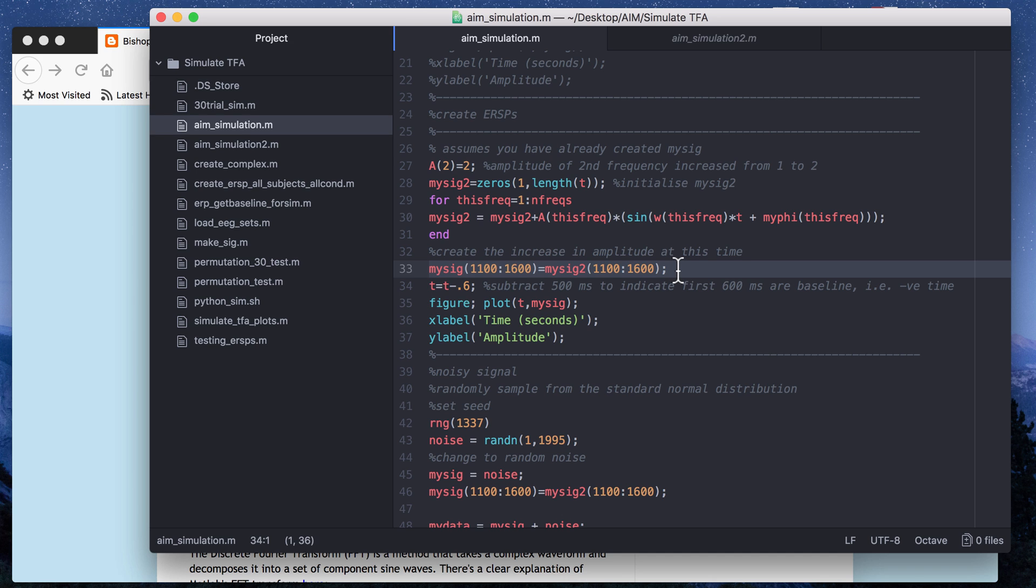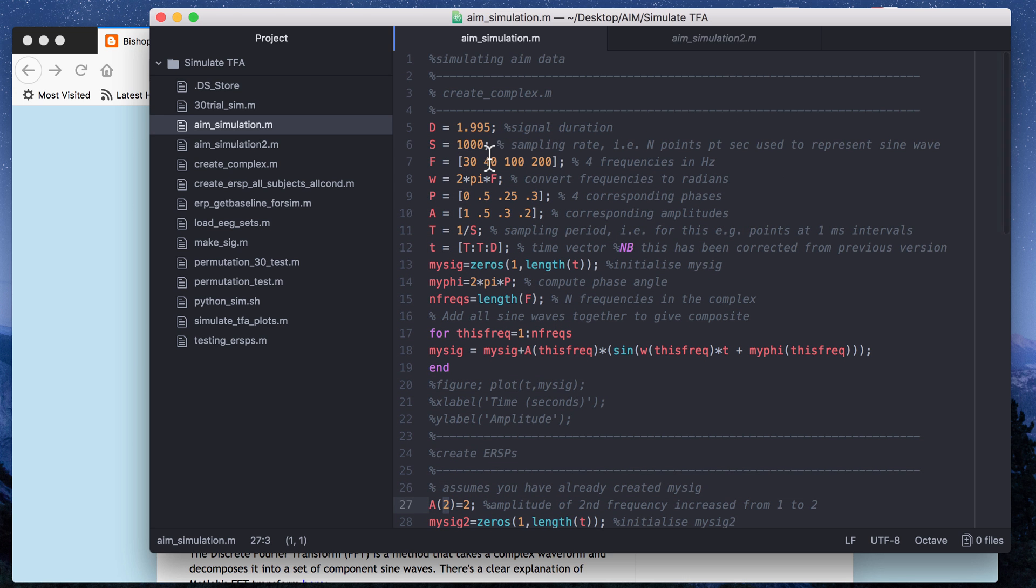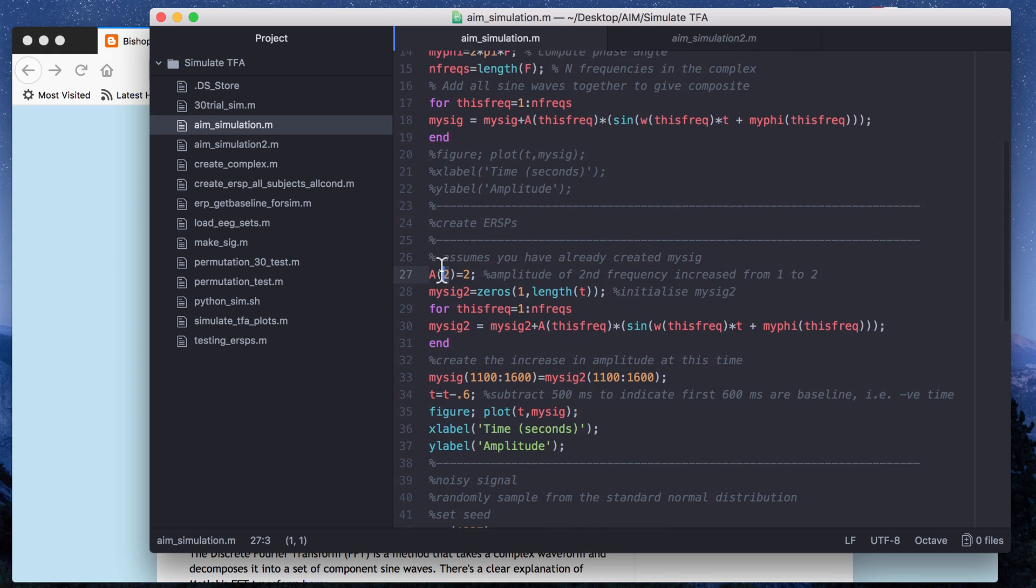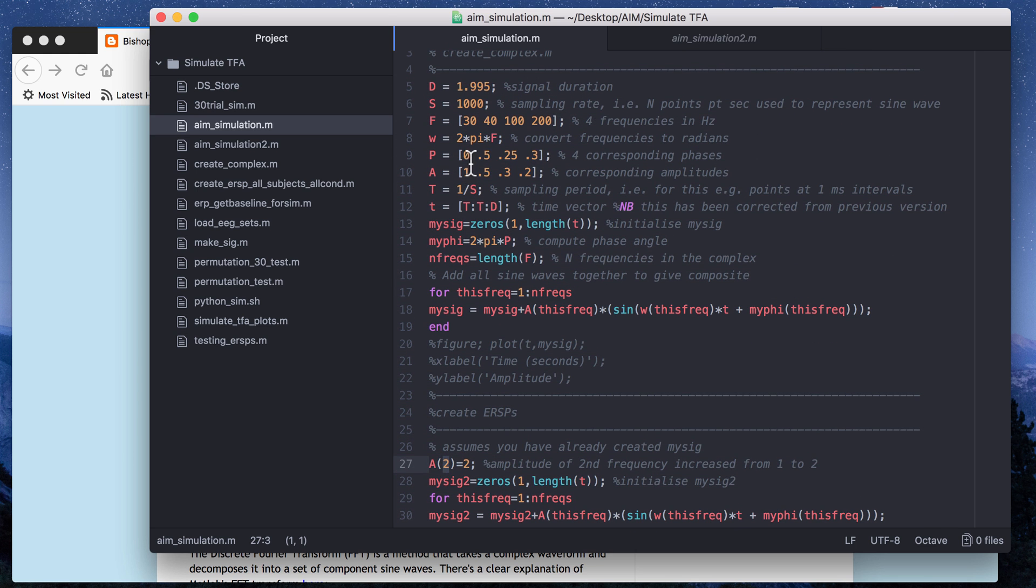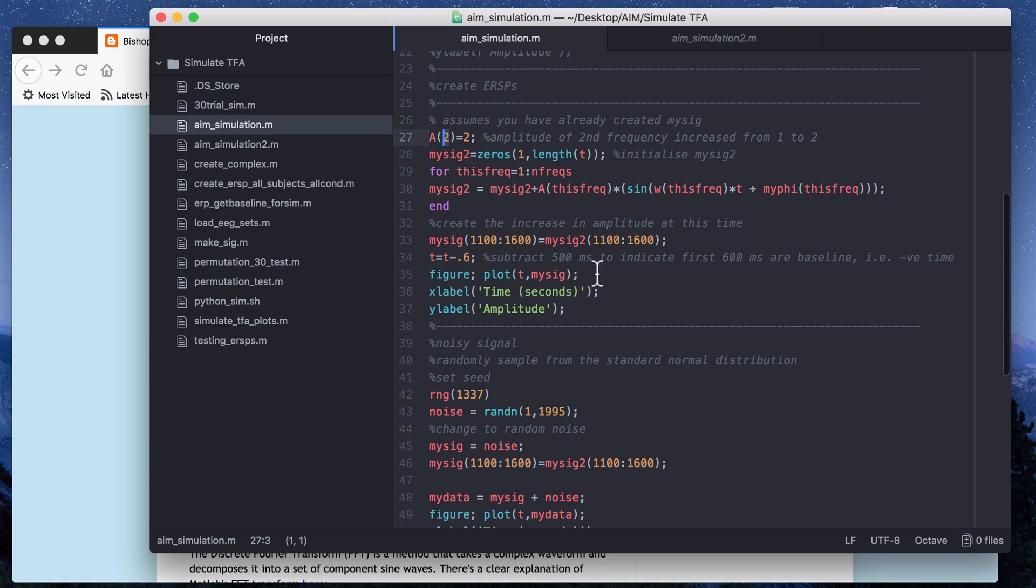What this line does is it basically increases the amplitude just for those 500 milliseconds from the static signal and the second amplitude to the increased amplitude. So this is going to create in your time frequency plot a power cluster. That's what you're going to see is being simulated as like a dark red spot and this is going to refer because it says 2, it refers to the second amplitude and it's also going to increase specifically the cluster at 40 Hertz because that's the second frequency in the array.